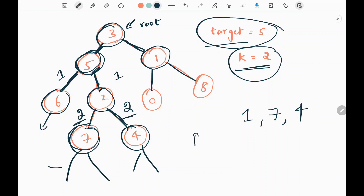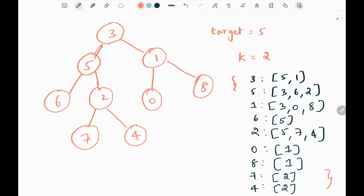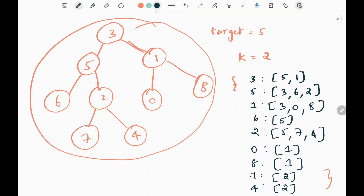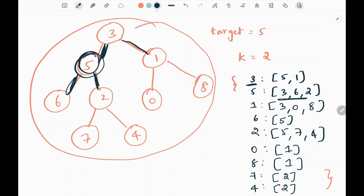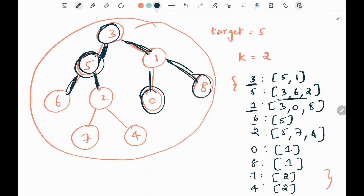We are going to solve this problem using a BFS approach. We will consider the binary tree as an undirected graph, and create an adjacency list represented as a dictionary. So the neighbors of node 3 are 5 and 1. Neighbors of 5 are 3, 6, and 2. Neighbors of 1 are 3, 0, and 8. Neighbor of 6 is only 5. You can check for further nodes as well.